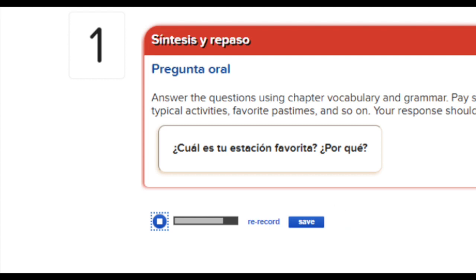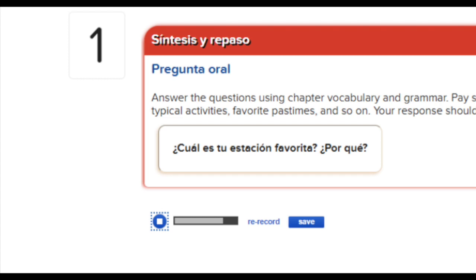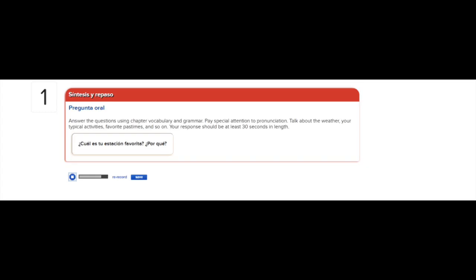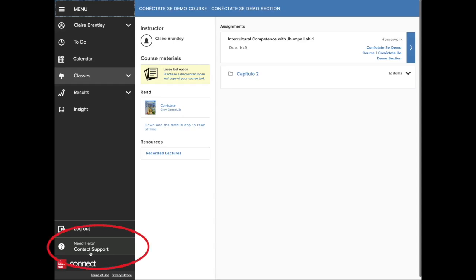Remember to submit your assignment after you have saved the recording. If you still have questions or concerns, please contact McGraw-Hill Support, which is always available from the main Connect screen.